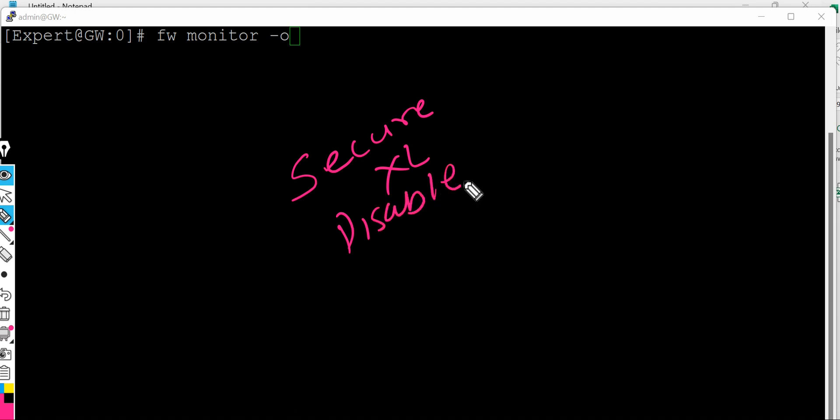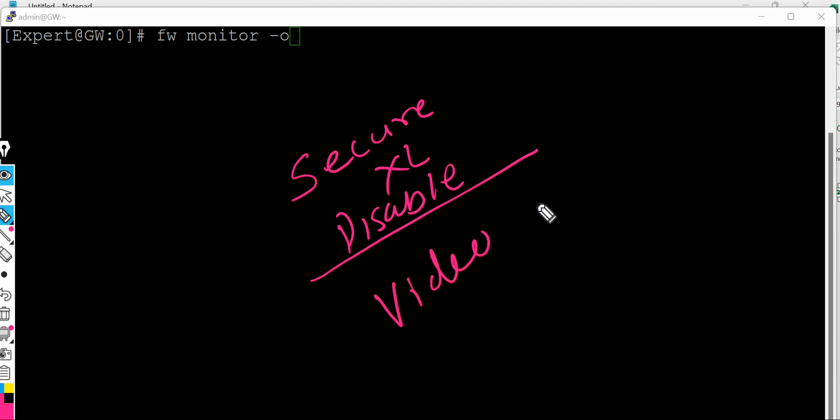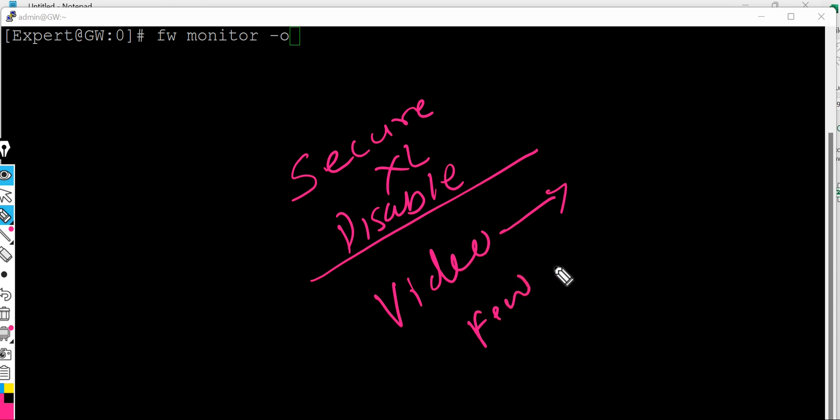So you will get a proper output. So I have a video where I have explained how we can disable secure excel for few IP addresses or the network.